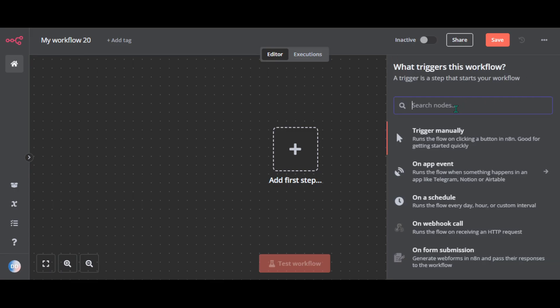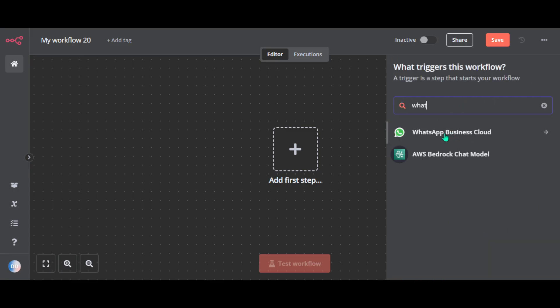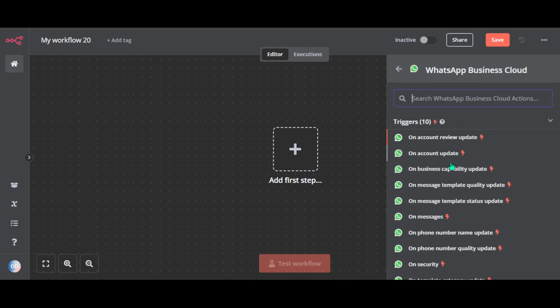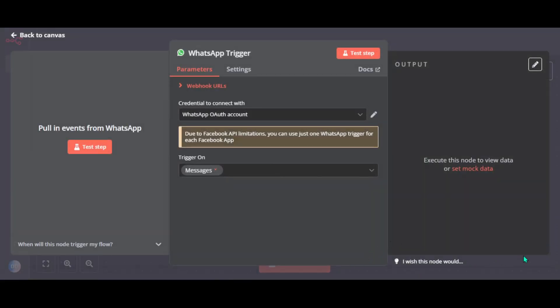Search for WhatsApp, choose WhatsApp Business Cloud, and choose 'On Messages'. Basically this node acts as a trigger — it listens for incoming messages on your WhatsApp account.